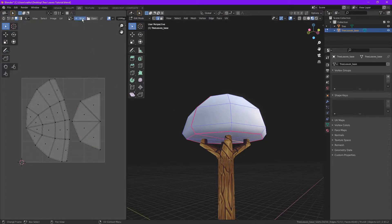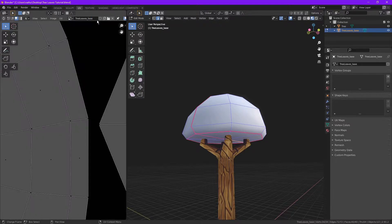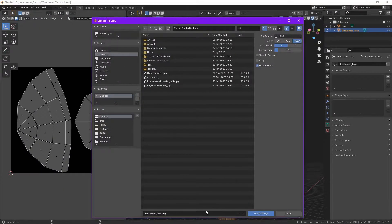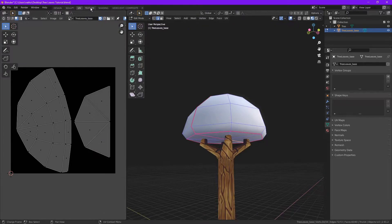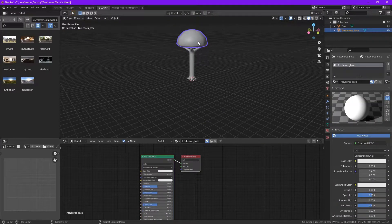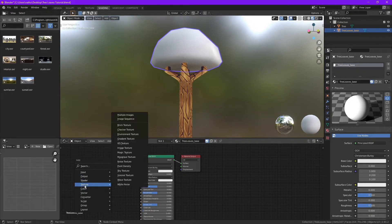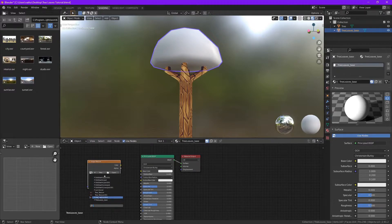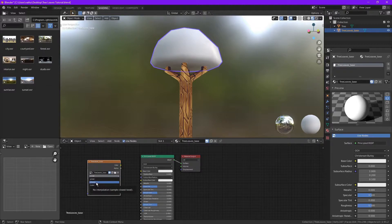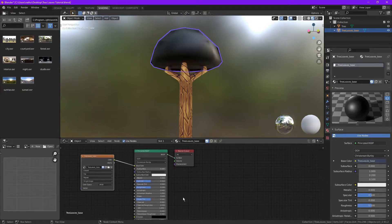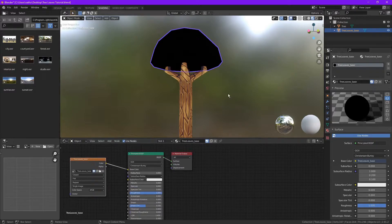Now we need a texture. Let's add one here, name it tree leaves base. I'm going to keep it 128 — click OK. Let's quickly save this texture to our desktop. Now let's add our image to our material. Select your base, Shift+A, add our texture Image Texture, find the texture. Change interpolation to Closest.